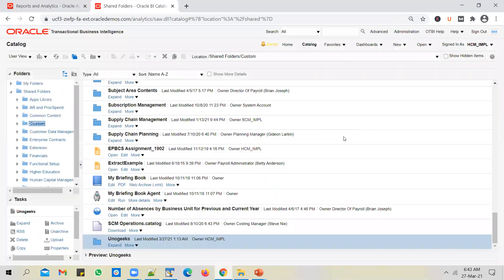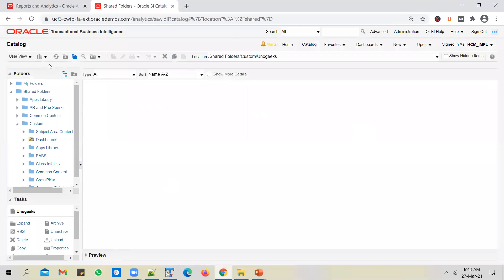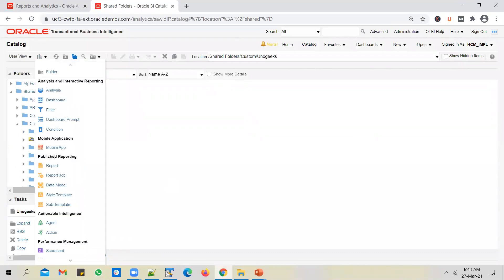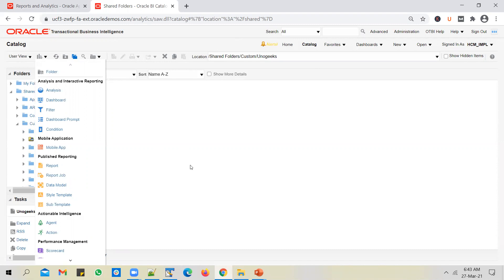You can create a folder by clicking the plus icon and giving it a name — for example, 'YoungGeeks'. Under Published Reporting, the options for a BIP report are available. There is also a different type called OTBI reporting, which we'll see in future videos. The analysis and interactive reporting options belong to OTBI. The Published Reporting options belong to BIP. When you first create a data model, it hits the database tables and generates output in XML format. To convert that to a readable format, we'll auto-generate a report layout in the next video. Let's start with the data model.